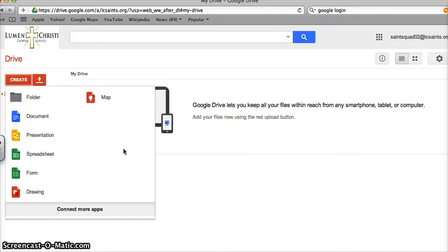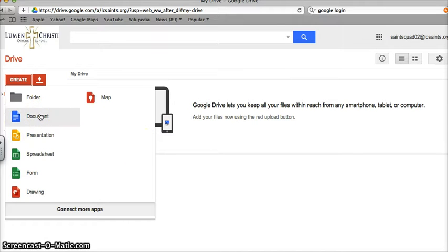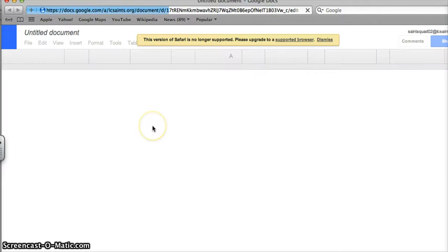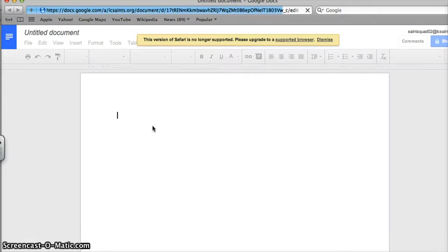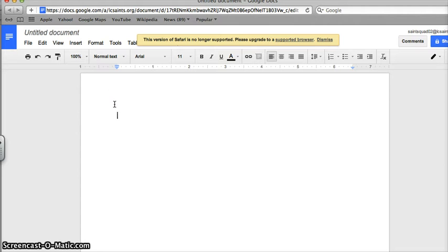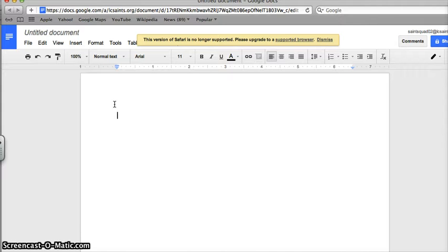To create a document, I simply choose document and a new document or file will open up. Now we have to give it a name. Naming a GAFE document is important because I want to stay consistent and use a name convention that will help me find it later.